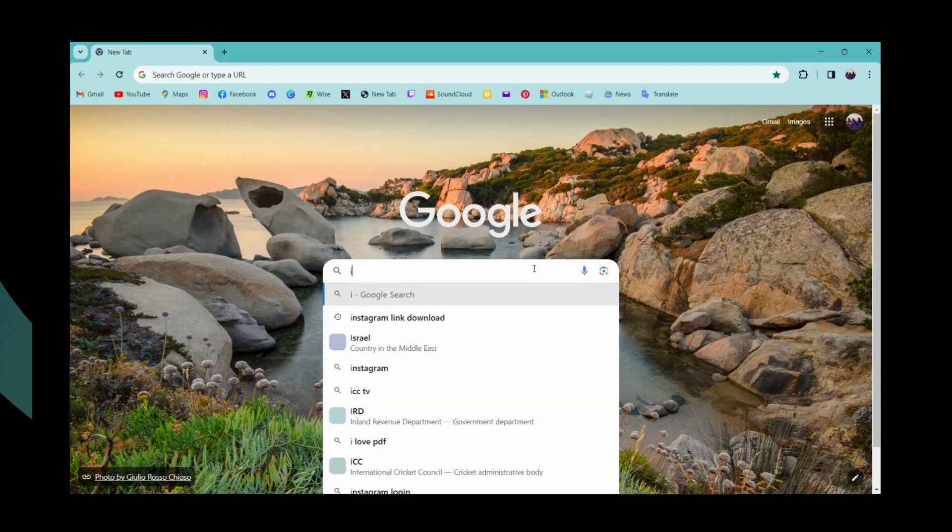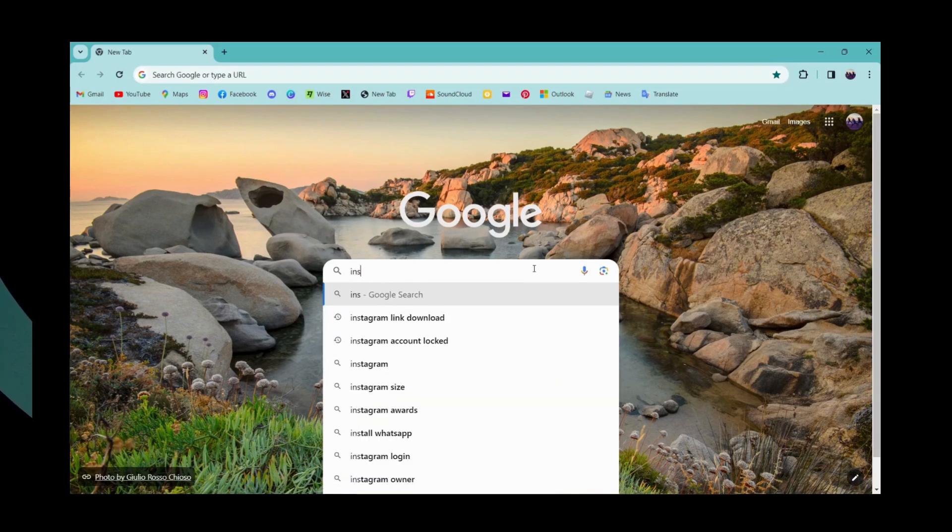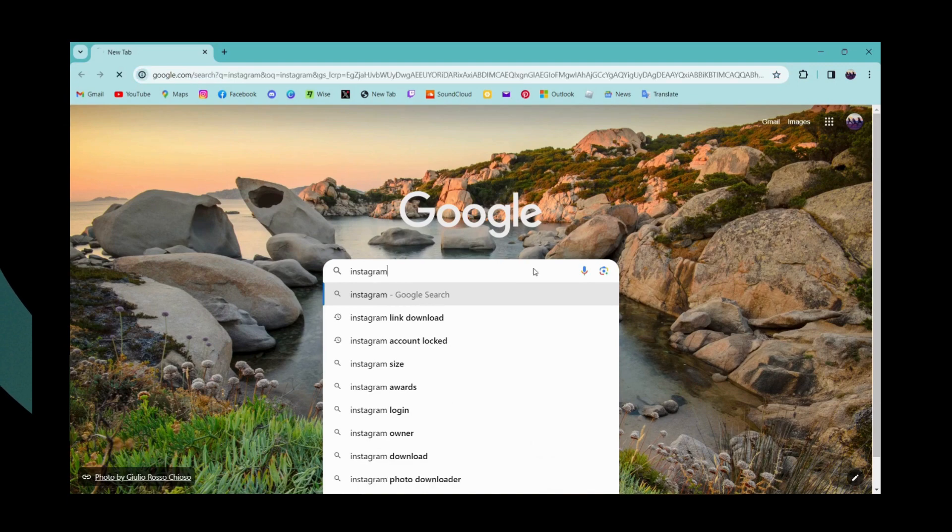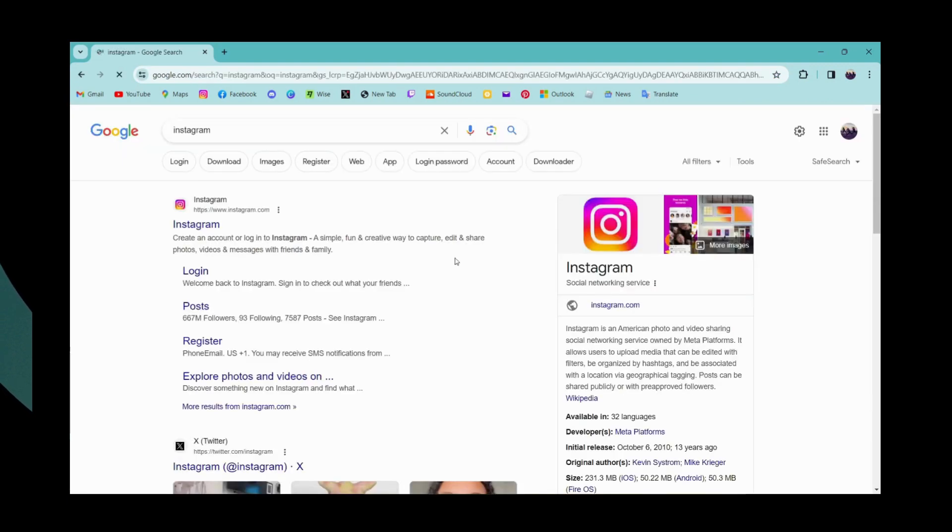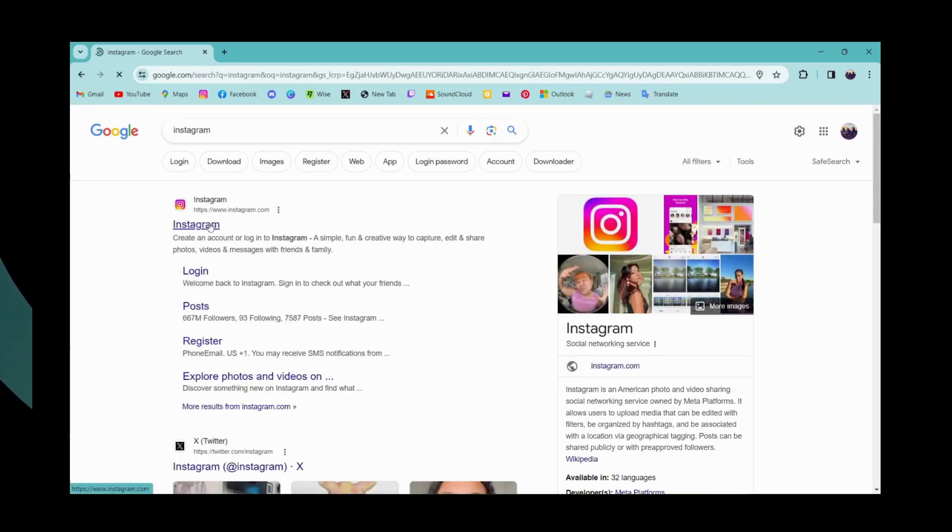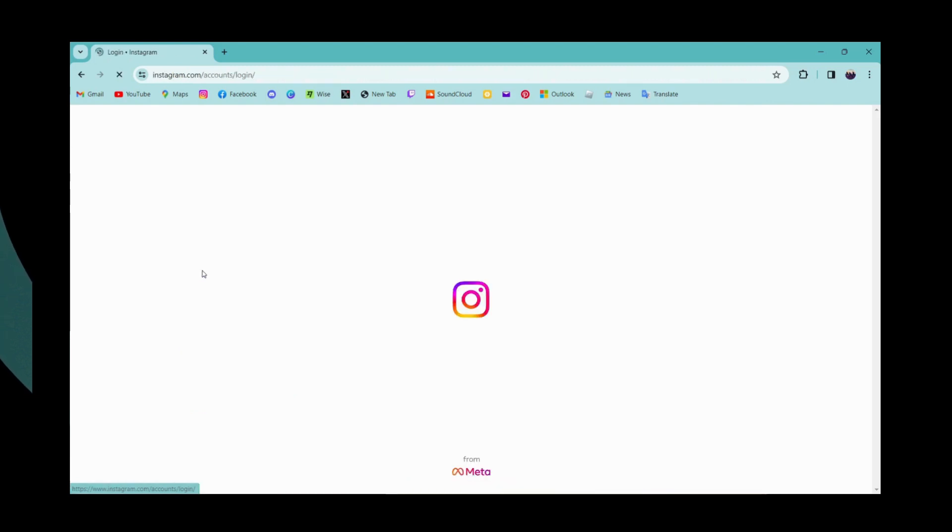Search for Instagram. Once you have searched, you can go to www.instagram.com or you can click on login which will directly take you to the login page.